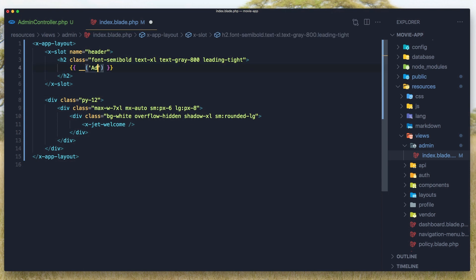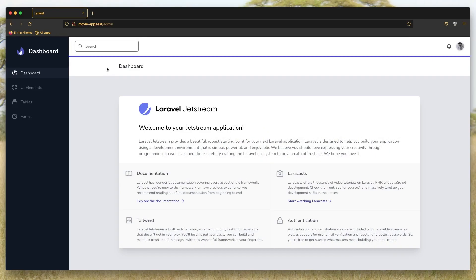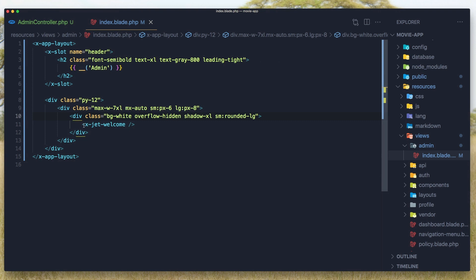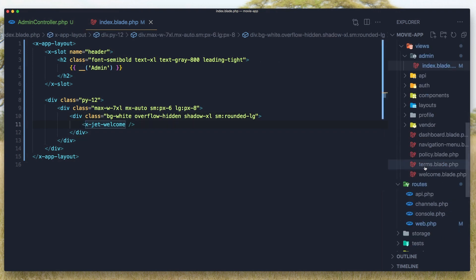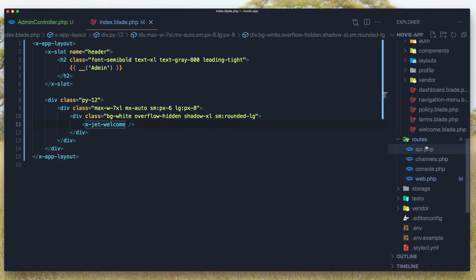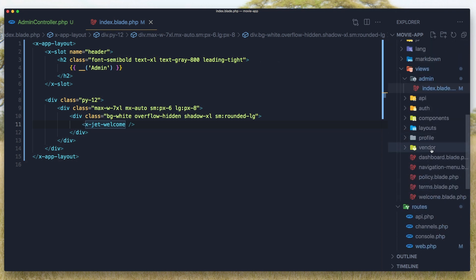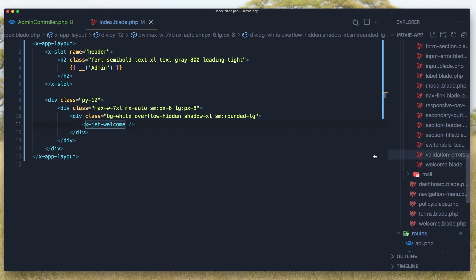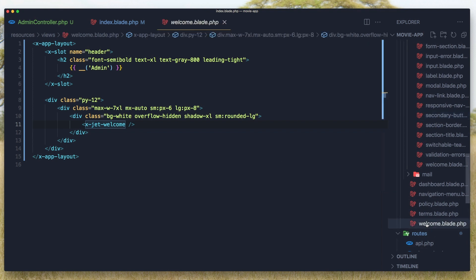I'm going to change the title to 'admin' and refresh. Yeah, now we have the admin page. I don't want to show the default content here — instead I want to show how many users, movies, series, and casts we have. Looking at the current view, we have this x-jet-welcome component which is a Jetstream component.